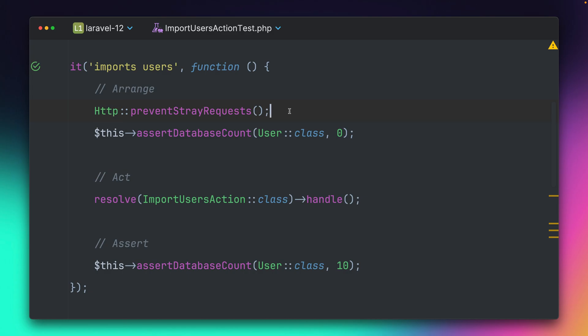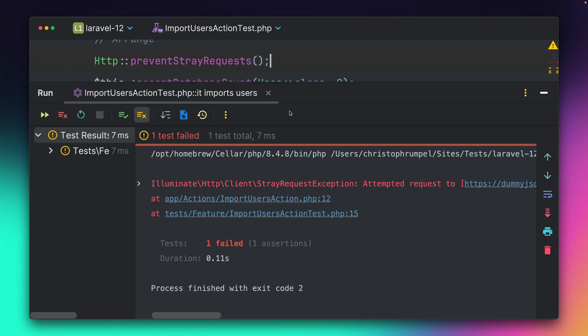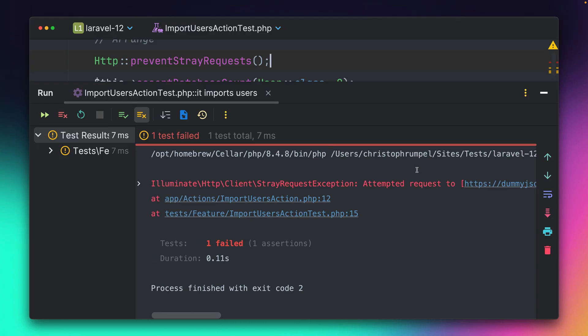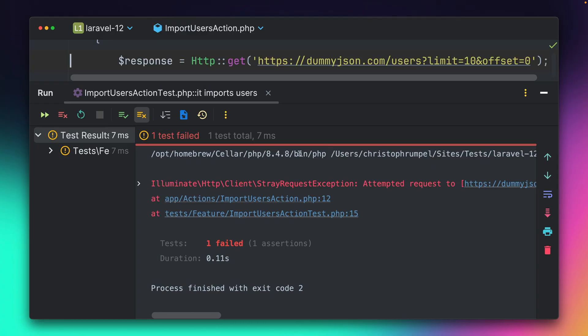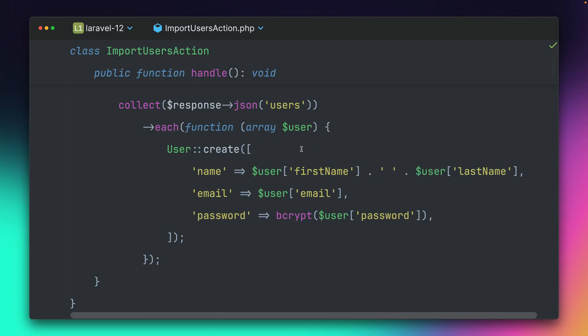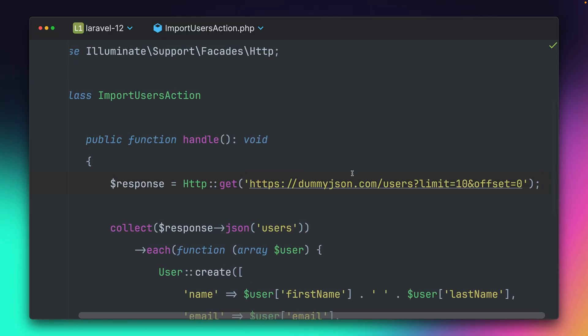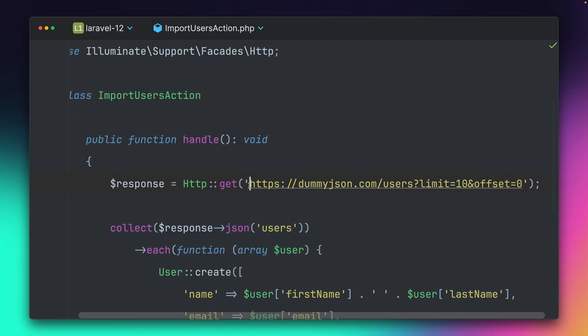because we are making one request inside our action here. And into this action here, we're making here this get request to this dummy JSON endpoint, which gives us some users.